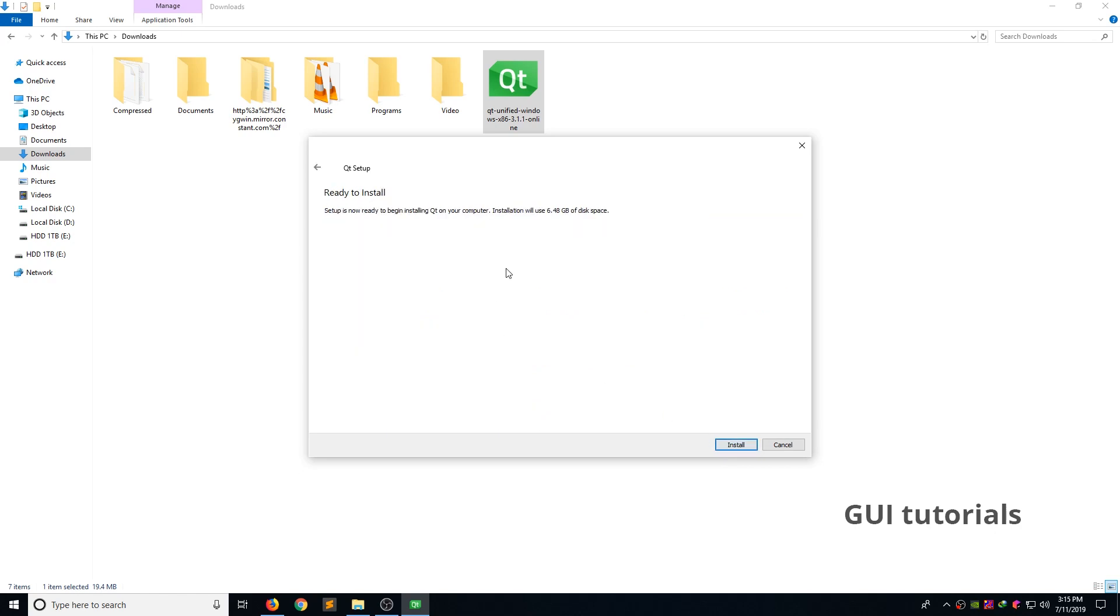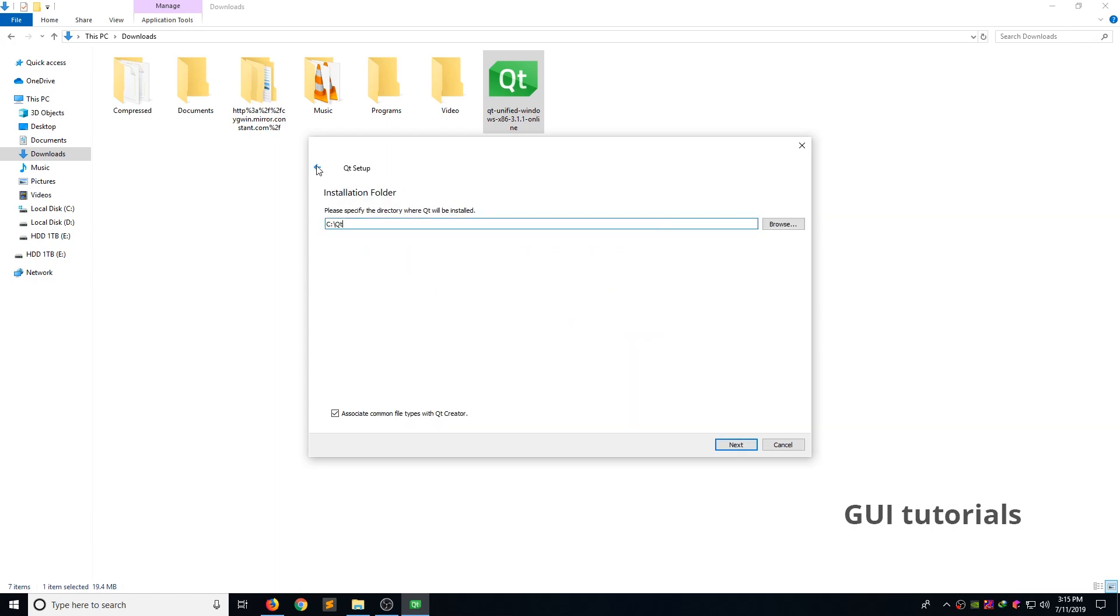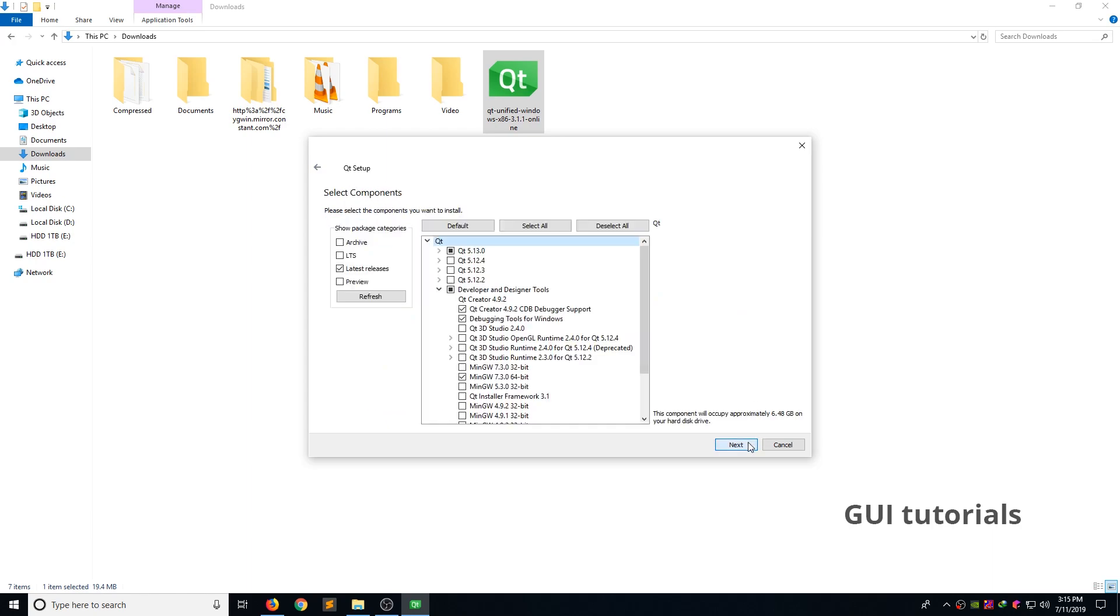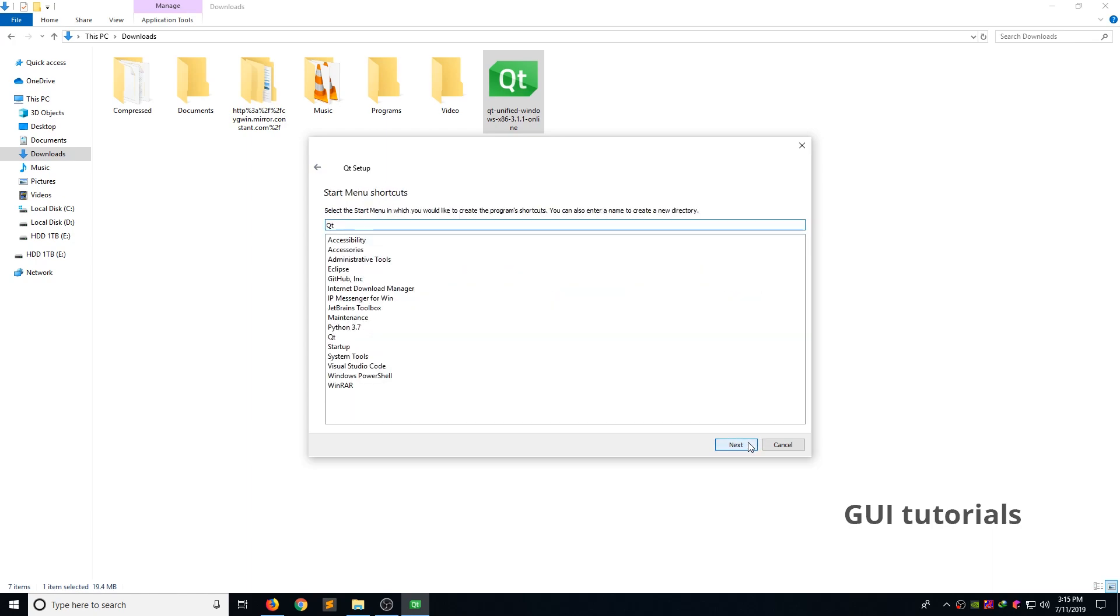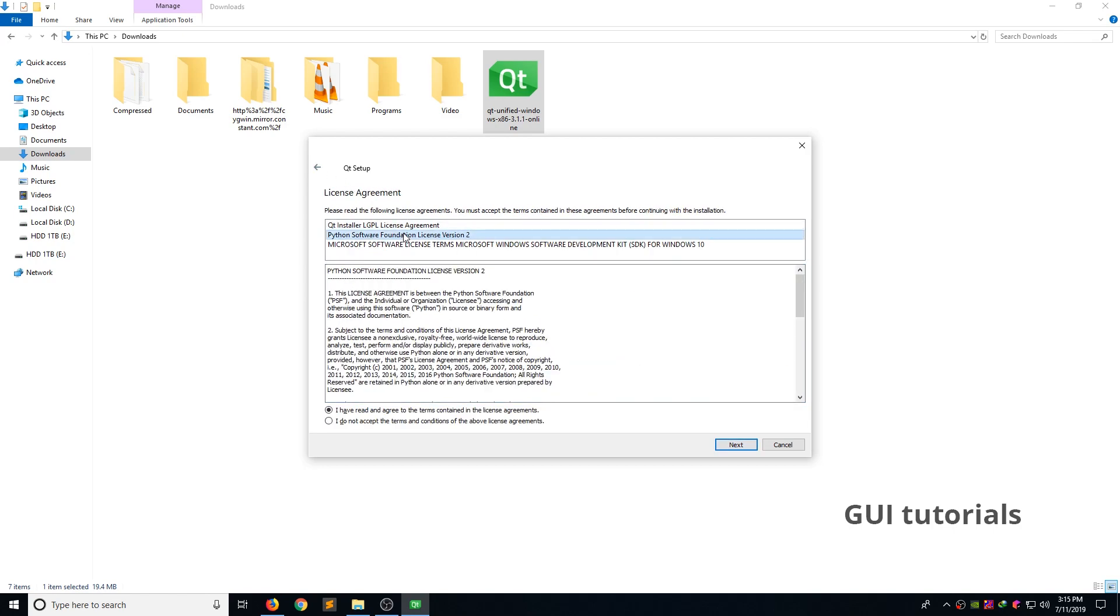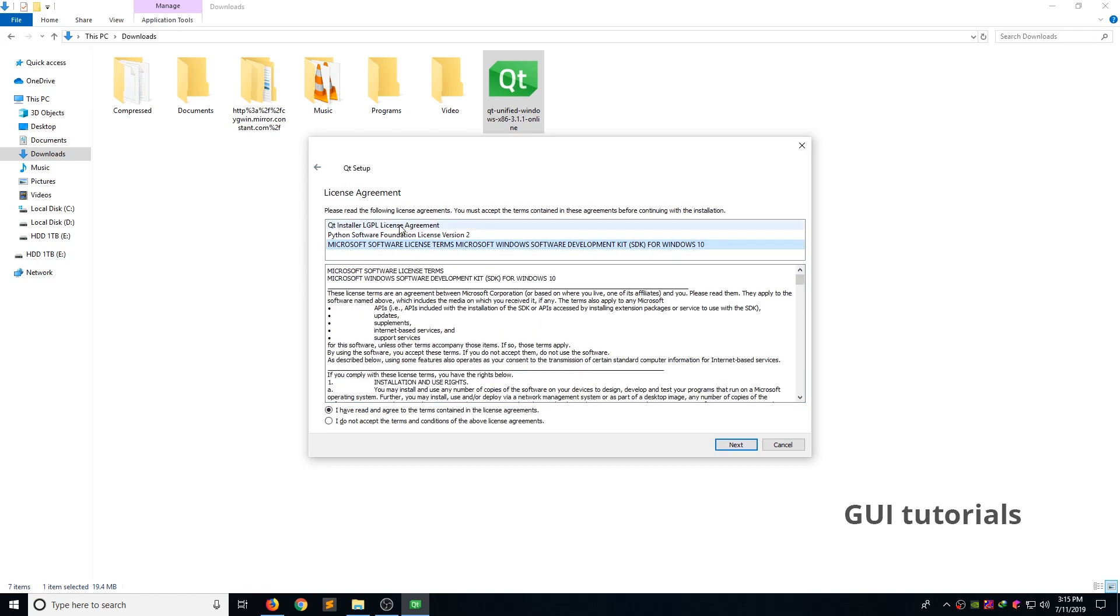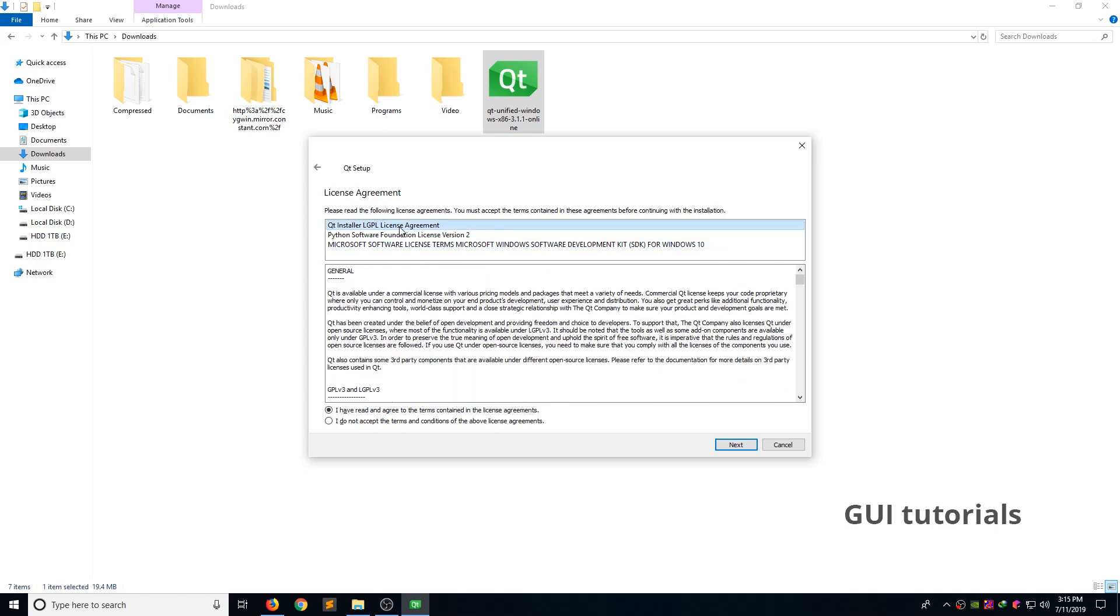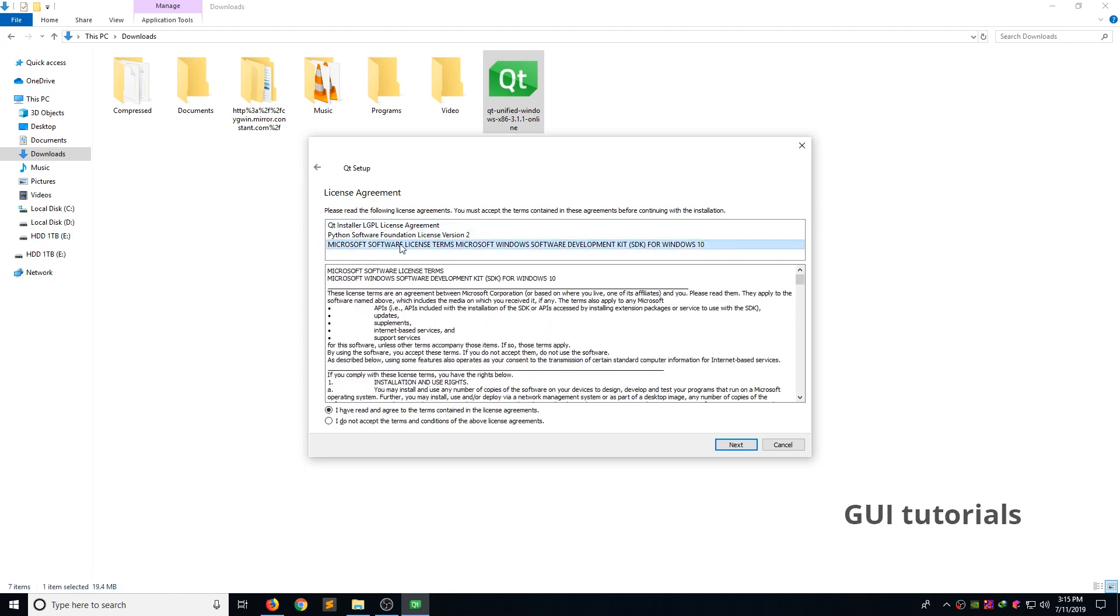Now you are ready to install. It takes some time to download and install. Total size of download I don't know 700 MB or 800. Installation will use 6.4 GB of disk space. If you don't have that disk space, please go back and change installation folder.